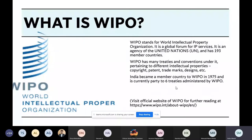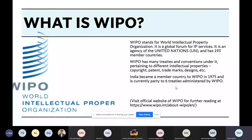India became a member country to WIPO in 1975 and is currently party to six treaties administered by WIPO. Whatever treaties we are going to learn in the future classes, they are all basically devised by WIPO. Every country that is a member of WIPO will have to follow and be party to those treaties. WIPO is the organization and the treaties are under WIPO.